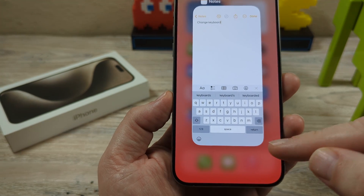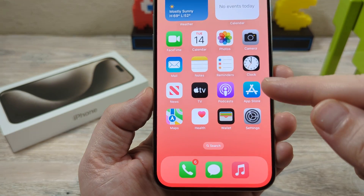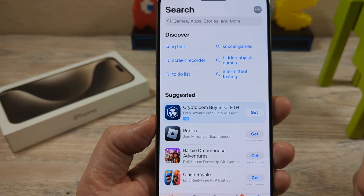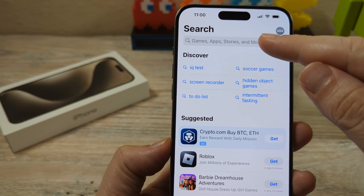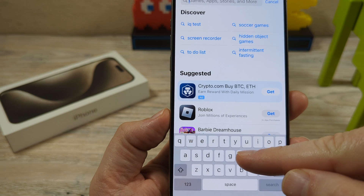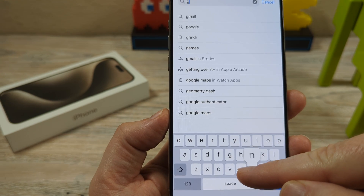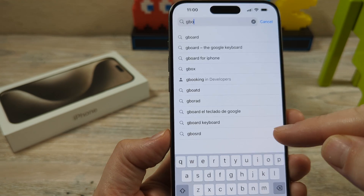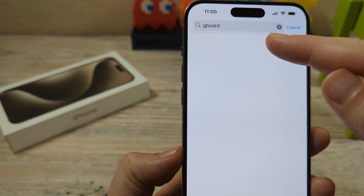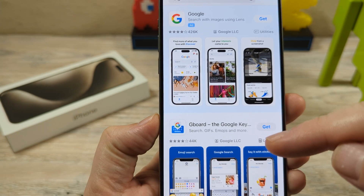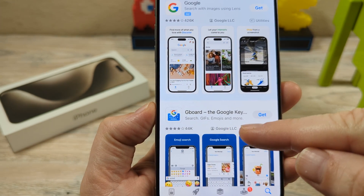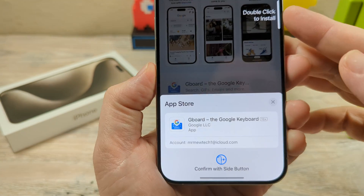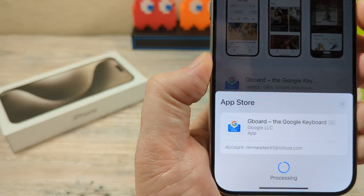The first thing you're going to want to do is go to the App Store on your iPhone device. The next thing you're going to do in the search bar is type in Gboard. Once you type in Gboard, you're going to notice that the option comes up. Go ahead and select the one that is from Google, and then just tap Get.